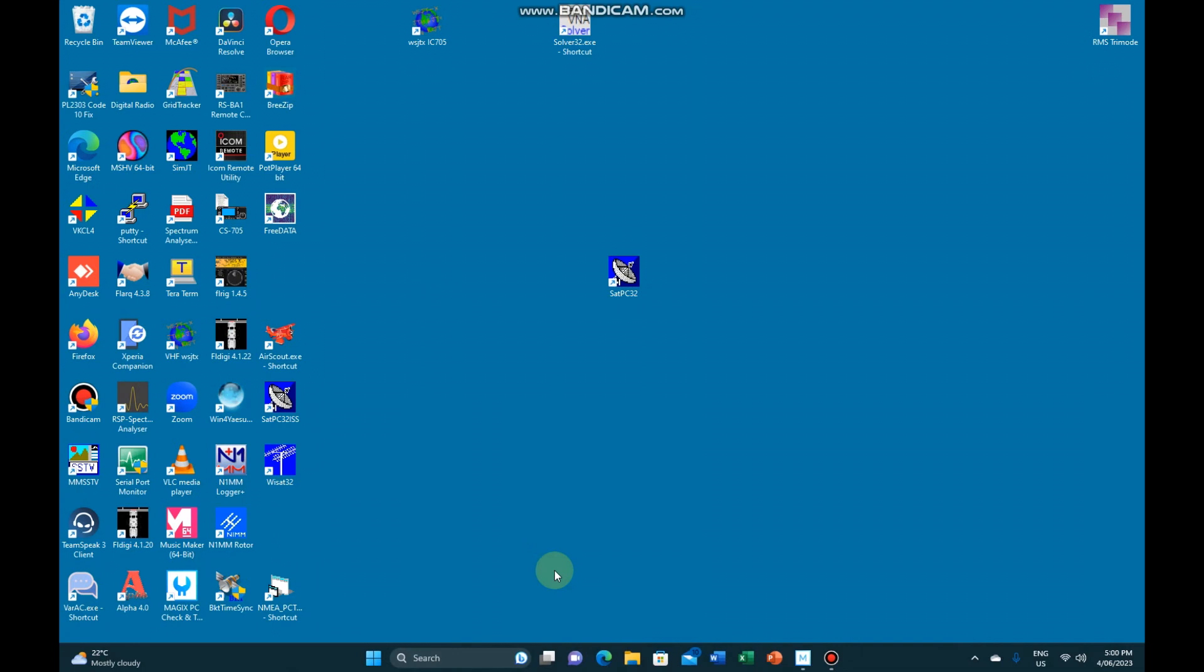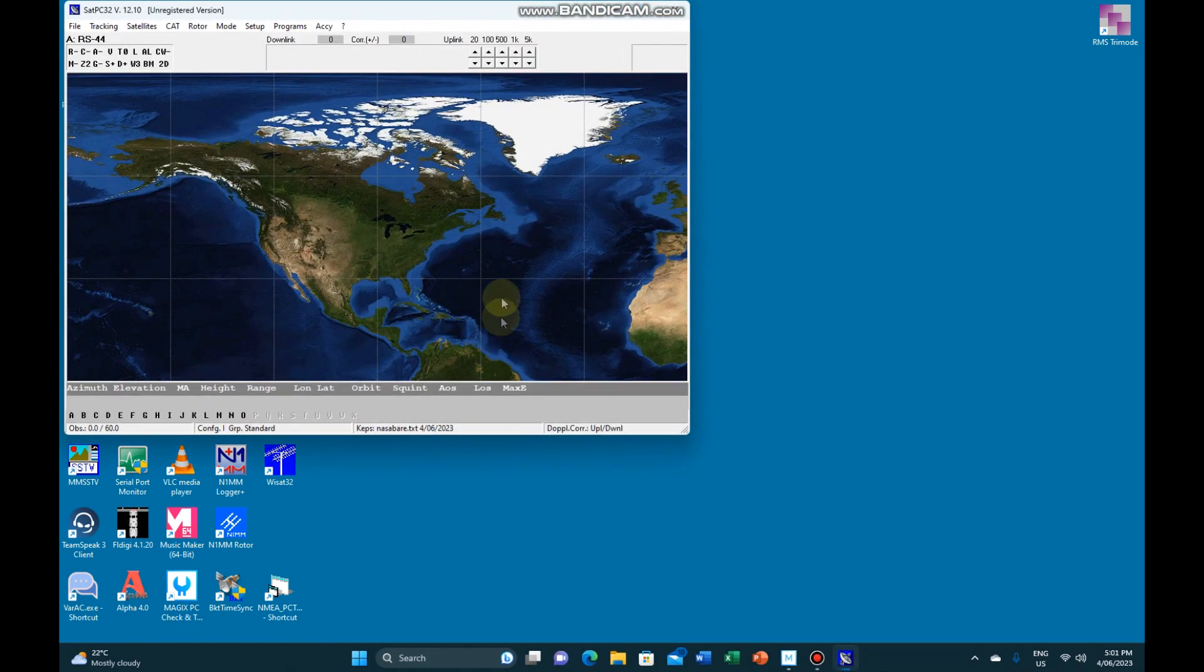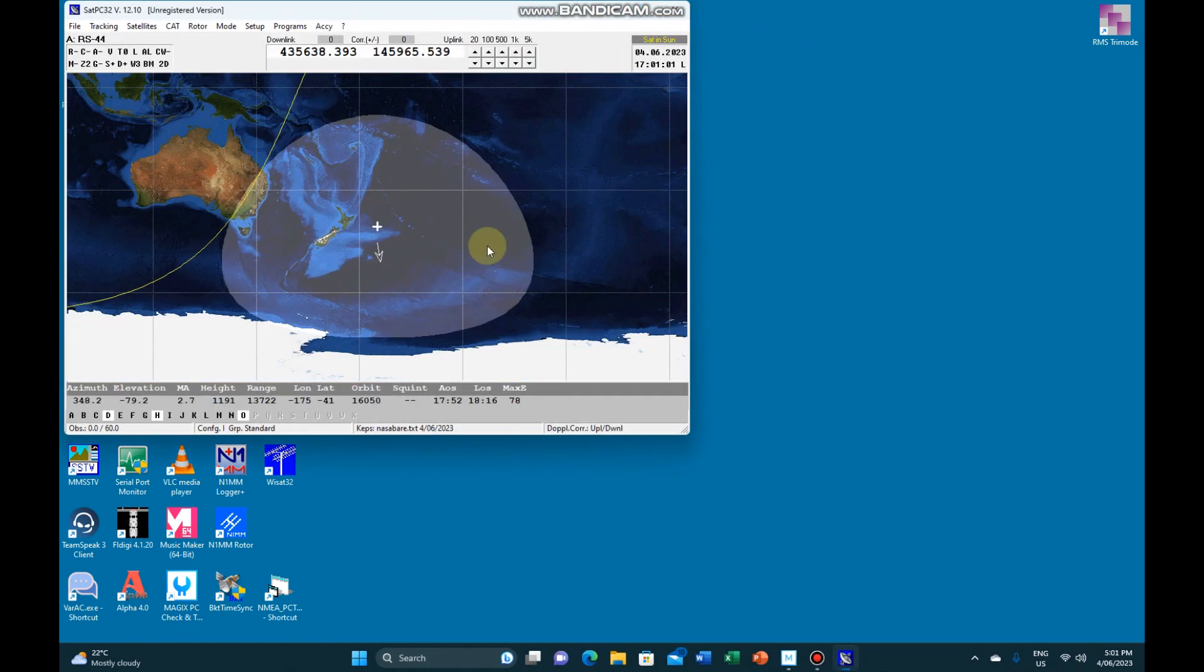I thought I'd shoot a quick video on how I got my IC705 running on SATPC32. As everybody knows, it's not listed directly, but whether this is the correct way of doing it or not, this is a way I've got mine working anyway.